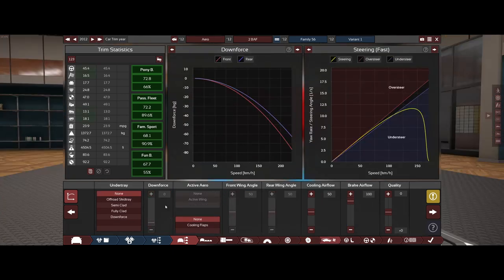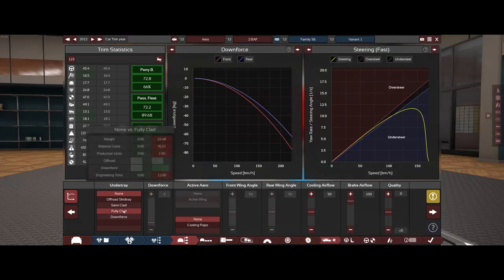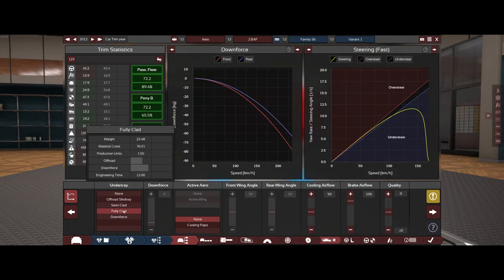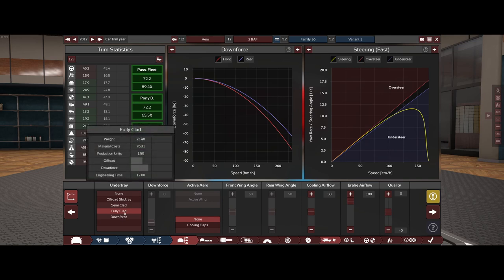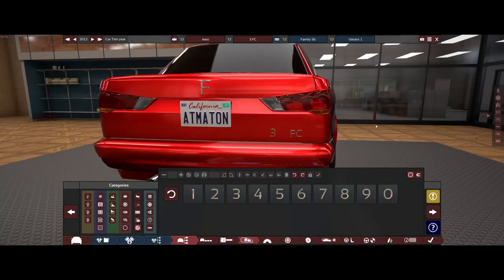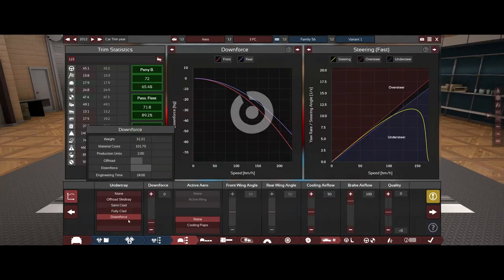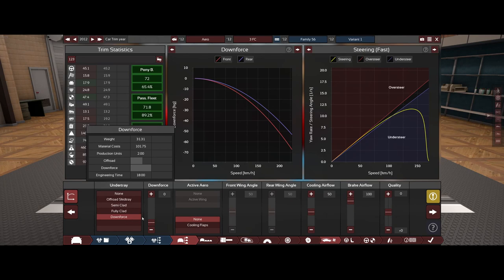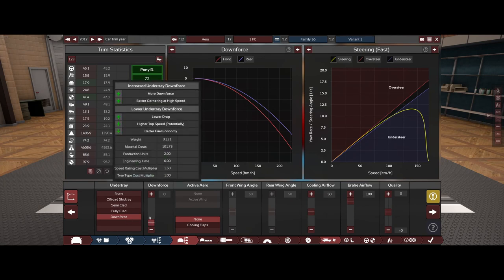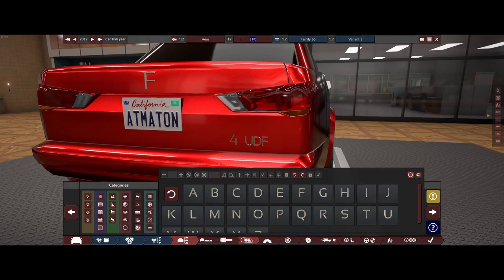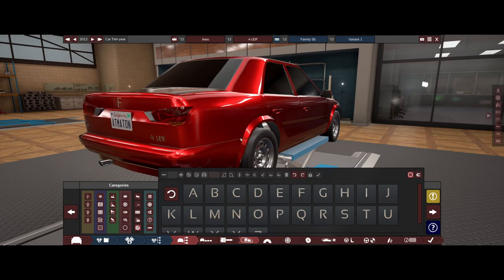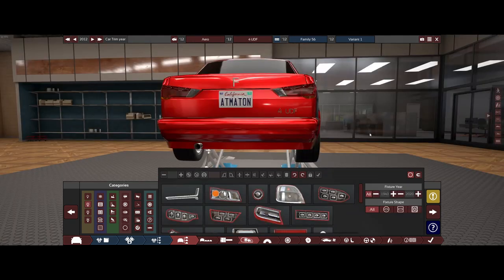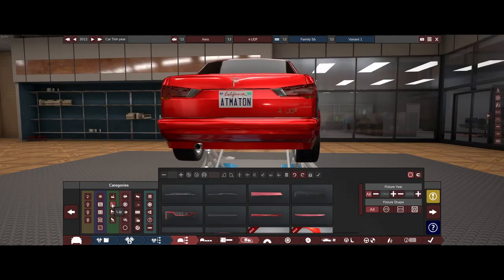Now we are going to do the very next thing which is fully clad. We're going to see if that reduces drag. The 3 FC for version 3 fully clad. Then downforce. But we're not going to add any downforce because that's not what we're trying to do. And this will be for under downforce. So it's no real downforce, it's just the downforce slider.